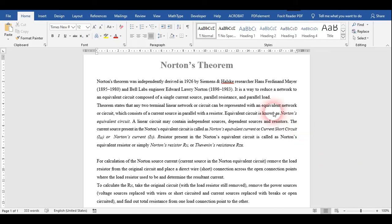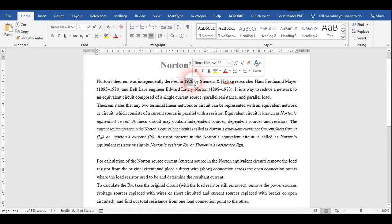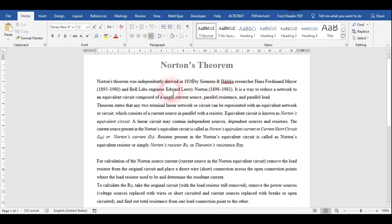Hello students, today I'm going to perform a new experiment based on Norton's theorem. We are going to verify Norton's theorem on a resistive circuit. The Norton theorem was independently derived in 1926 and developed by Edward Laurie Norton, who lived during the period of 1898 to 1983. This theorem is named after Edward Laurie Norton.